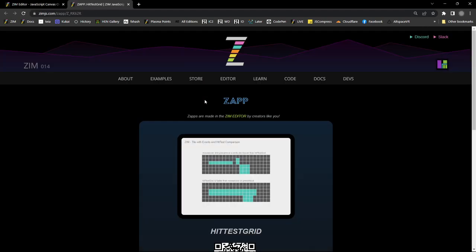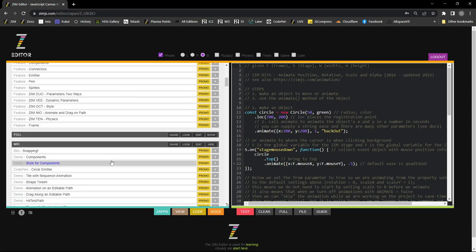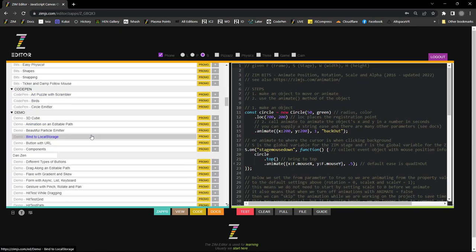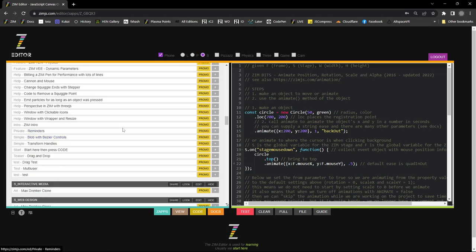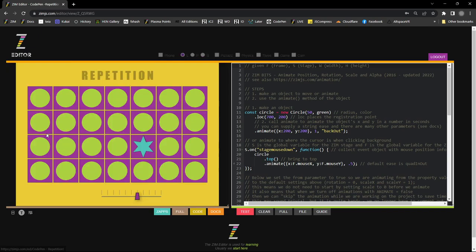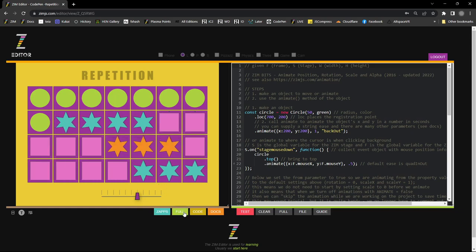What's the hit test grid? Oh that's the promo for it. So we'll get there. I have to go through all my stuff. Where was I? Repetition. Let's take a look at repetition. So here's repetition.